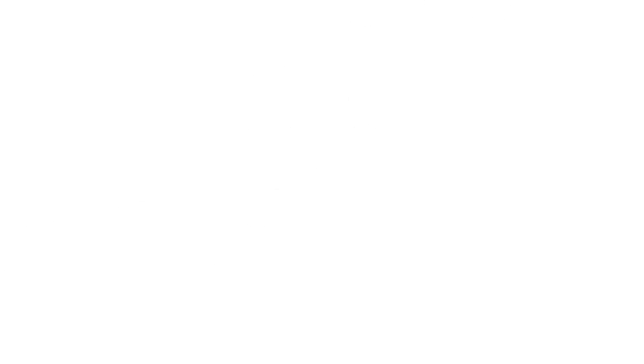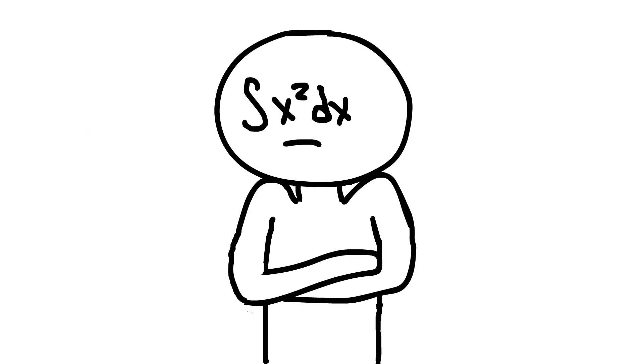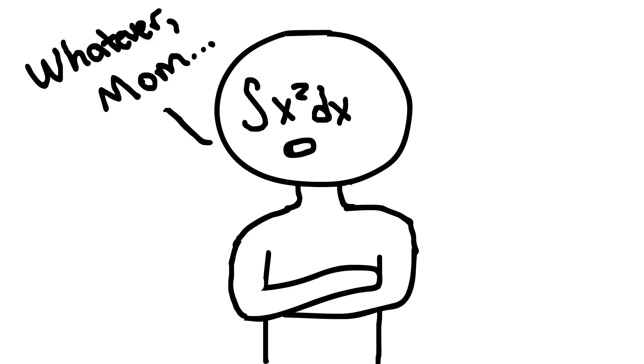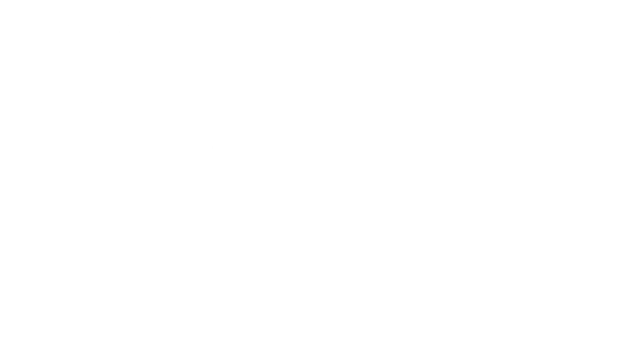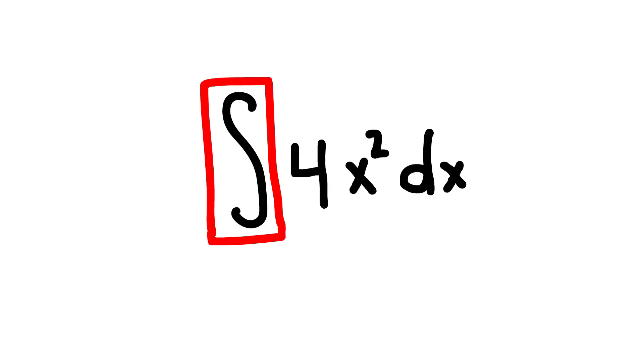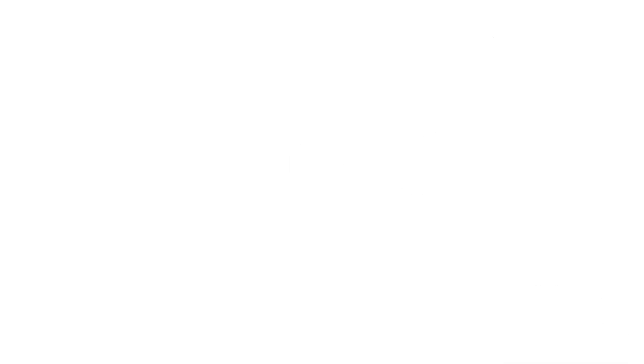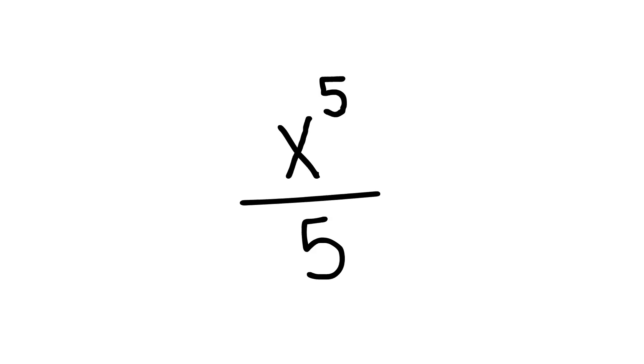Integrals. When you first learn about them, they'll be taught to you as anti-derivatives, which, besides sounding edgy, is pretty accurate, because it's literally the opposite of a derivative. They look like this, and I have no idea why either. The method for finding the integral of a function is that you increase the power of the exponent and divide the whole thing by the new power. And add c.